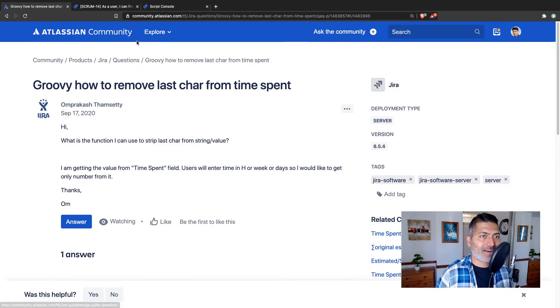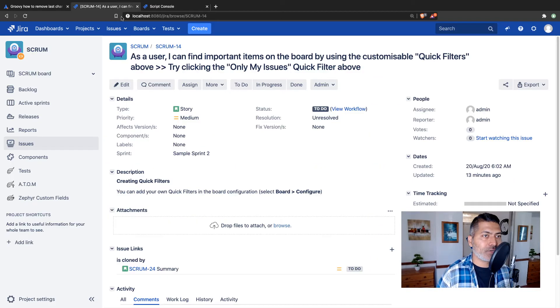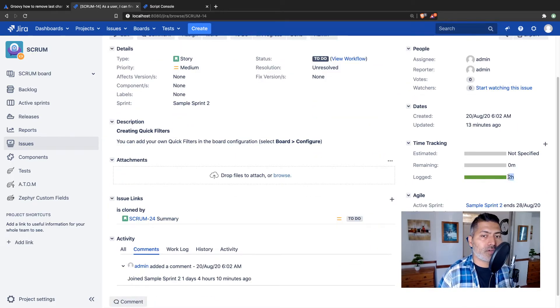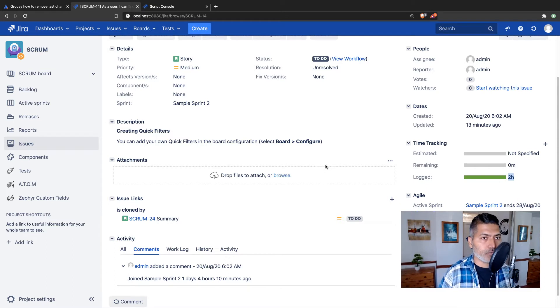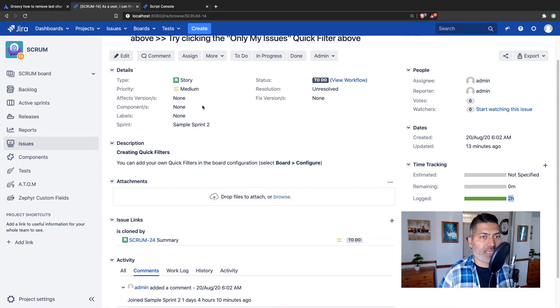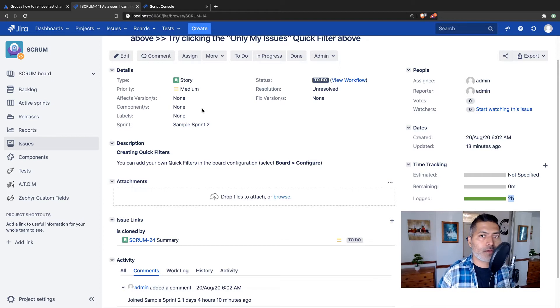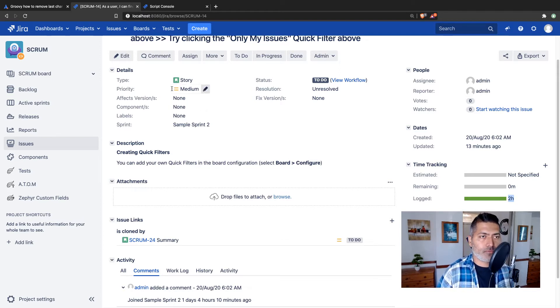Maybe we can add one more entry. We can basically log more time if we want.